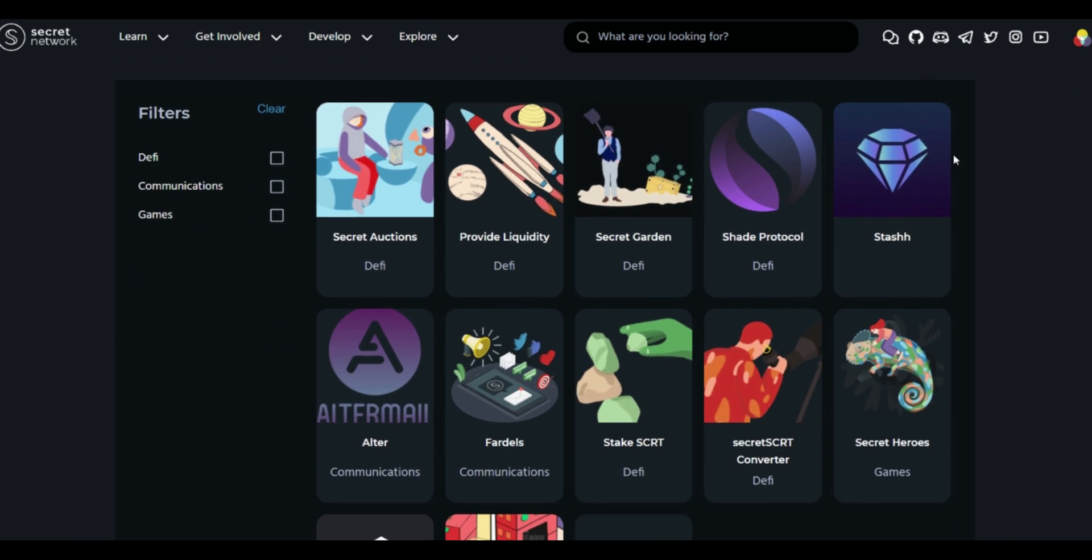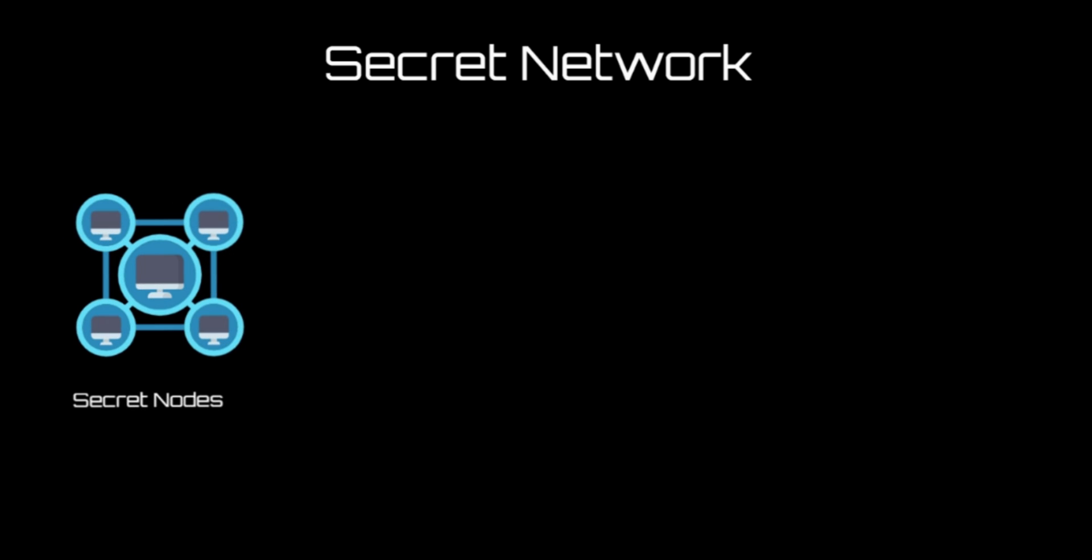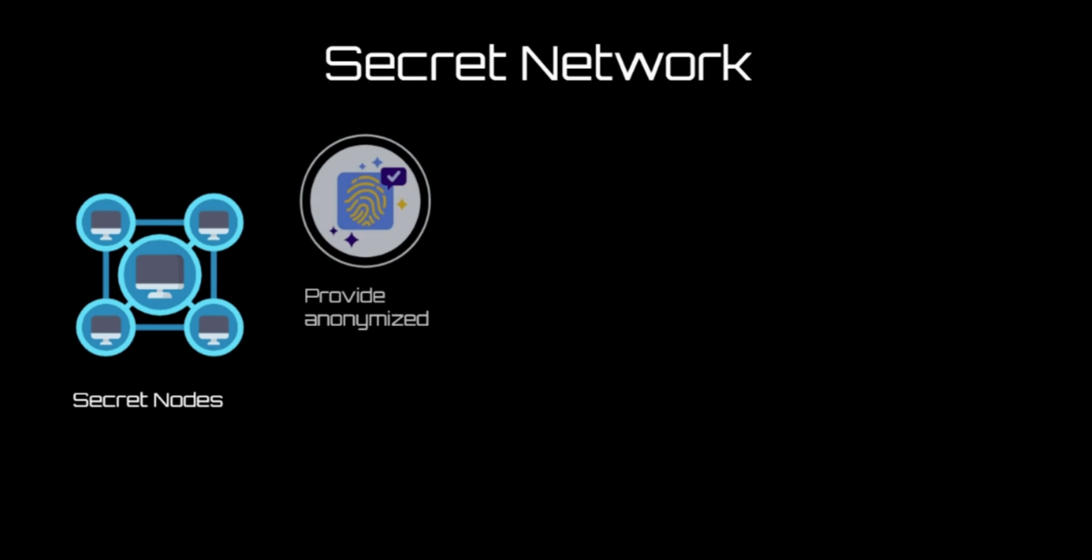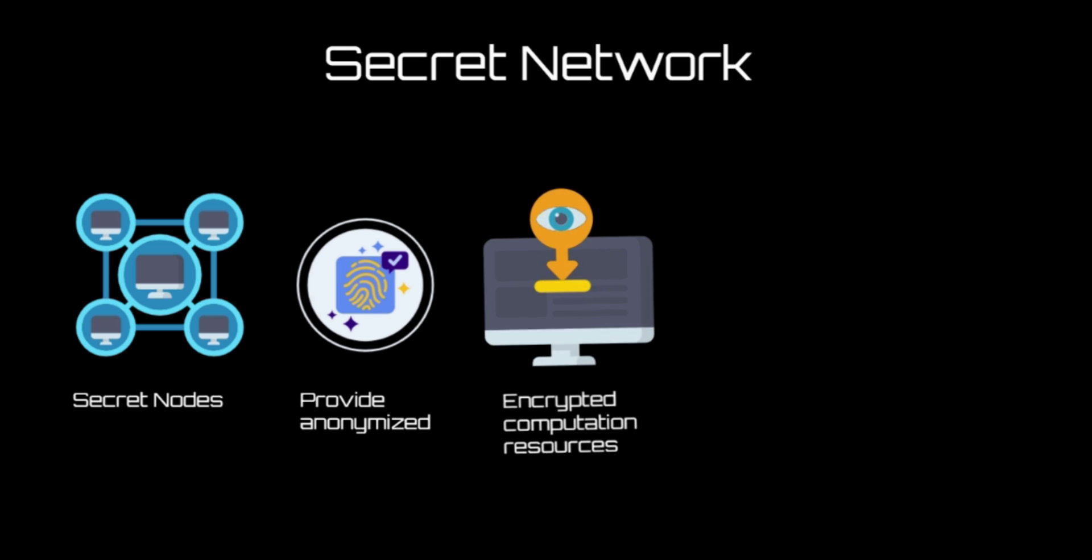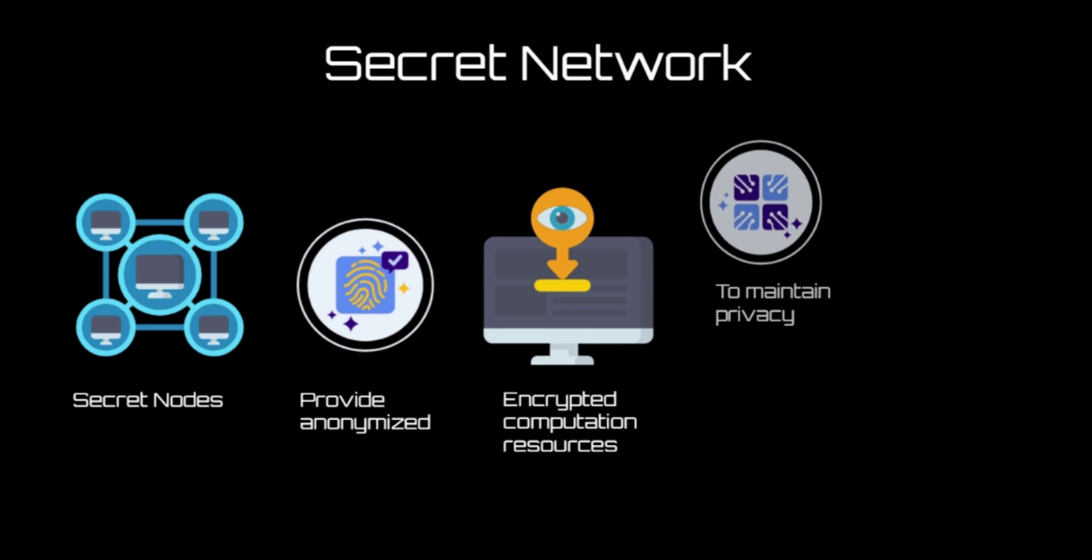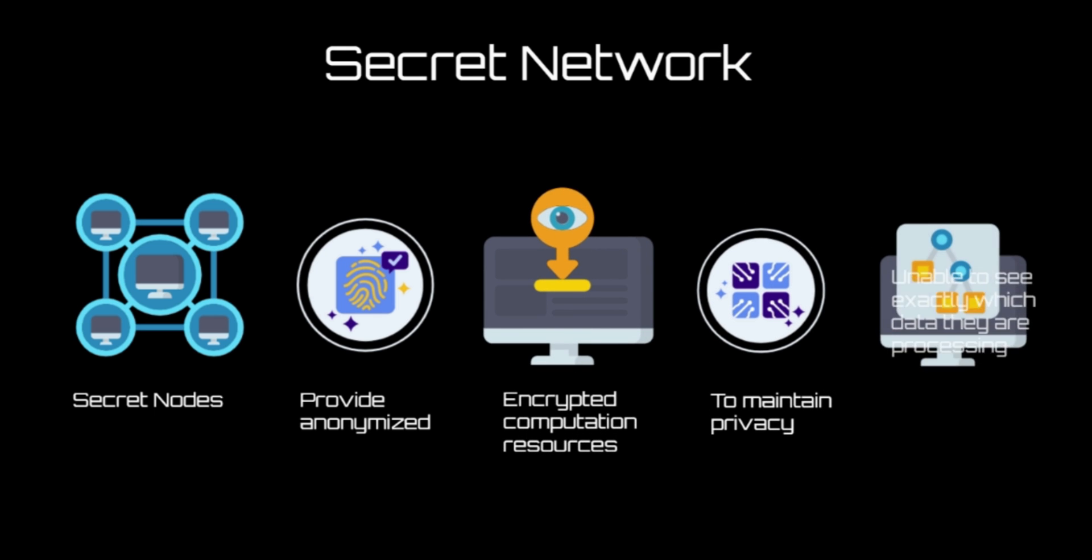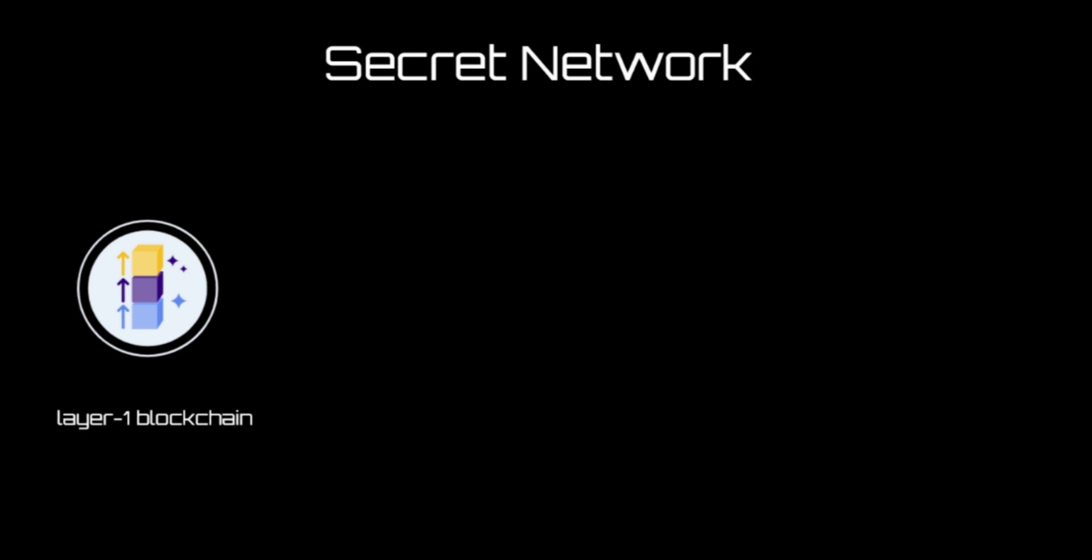How does Secret Network work? Secret Network uses a decentralized network of computers known as secret nodes to provide anonymized and encrypted computation resources. To maintain privacy, they are unable to see exactly which data they are processing. It is a layer one blockchain with its own consensus and on-chain governance built on the Cosmos Tendermint framework.